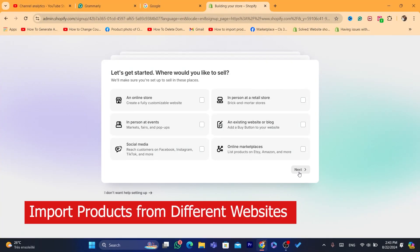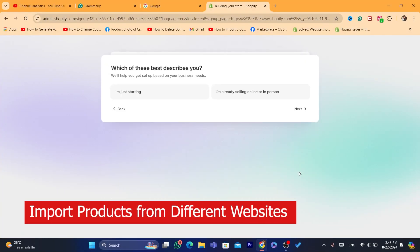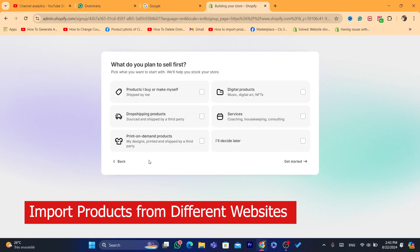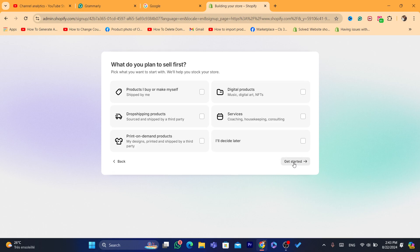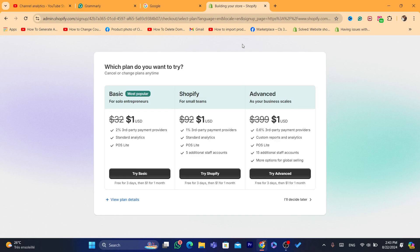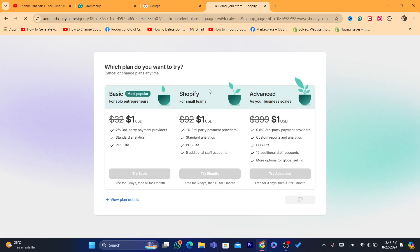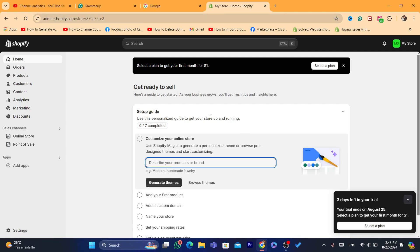Hi guys, in this step-by-step video, I'm going to be showing you exactly how you can import products from any website to your own Shopify store. You can import products from another Shopify store, or from Amazon, AliExpress, or any website you can find online.